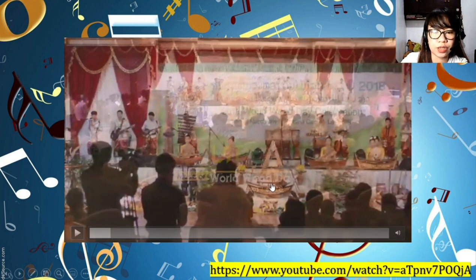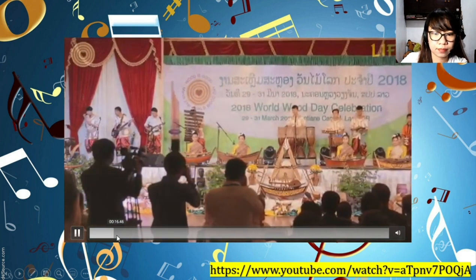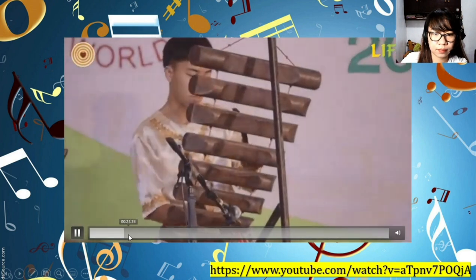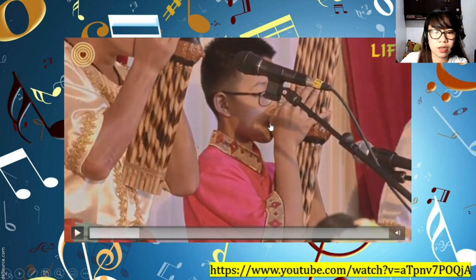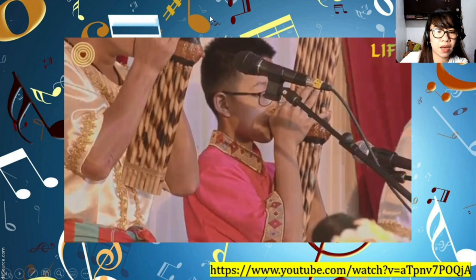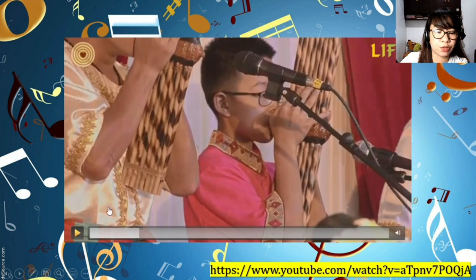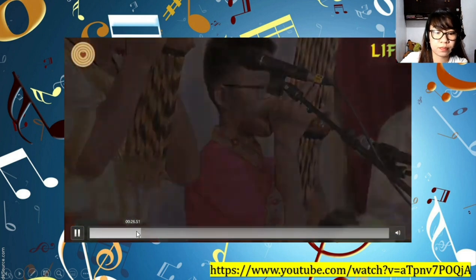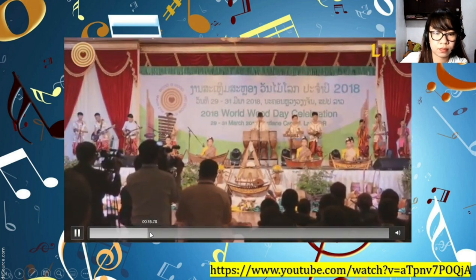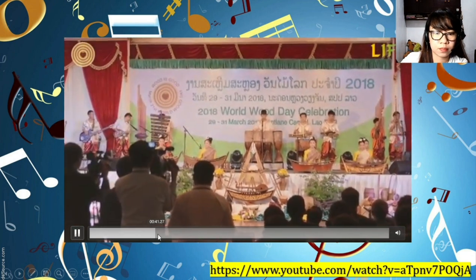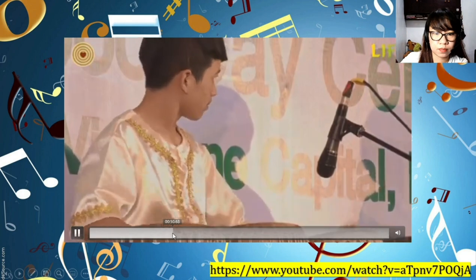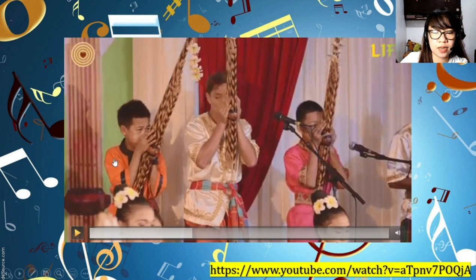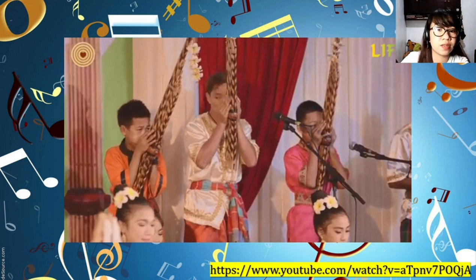Now let's watch a video about Laos music and instruments. As you can see, they use wood instruments, and here is the Khaen — the big bamboo organ — and you blow air into it to produce sound. If you want to watch the full video, you can go to the link in the description below.